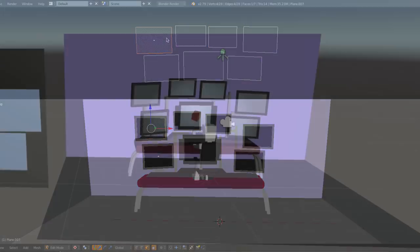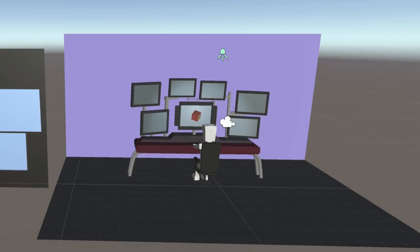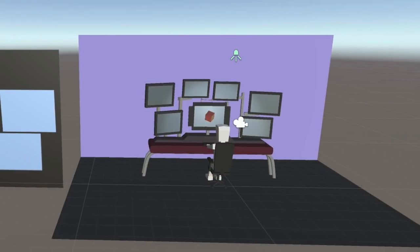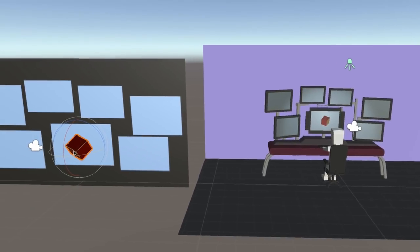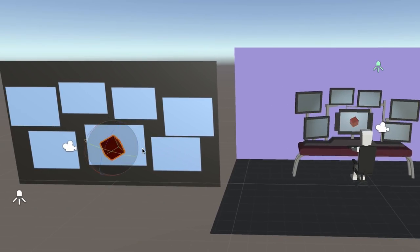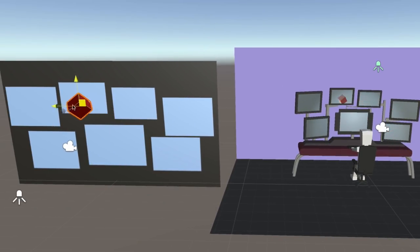In Unity, I then had two cameras, one for capturing the actual game, and the second for drawing objects to a render texture, which was then used for the computer monitors.